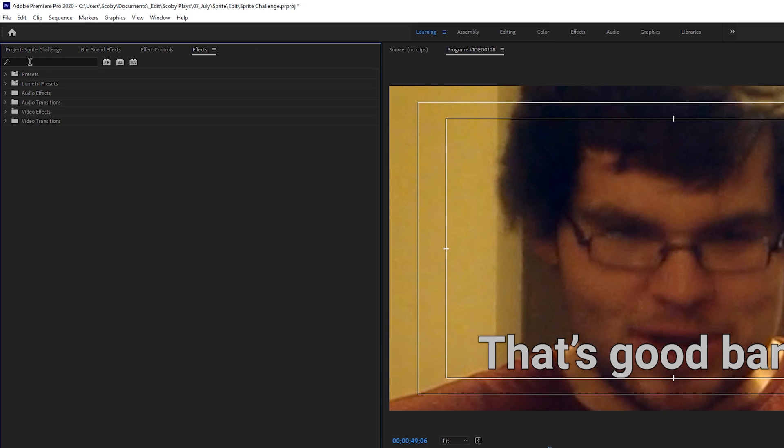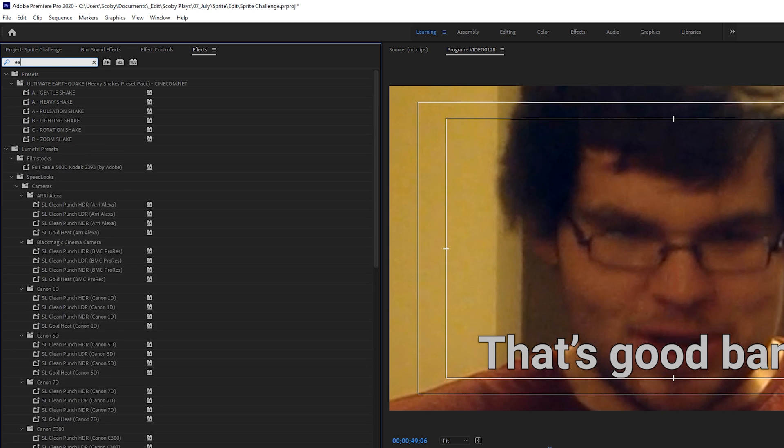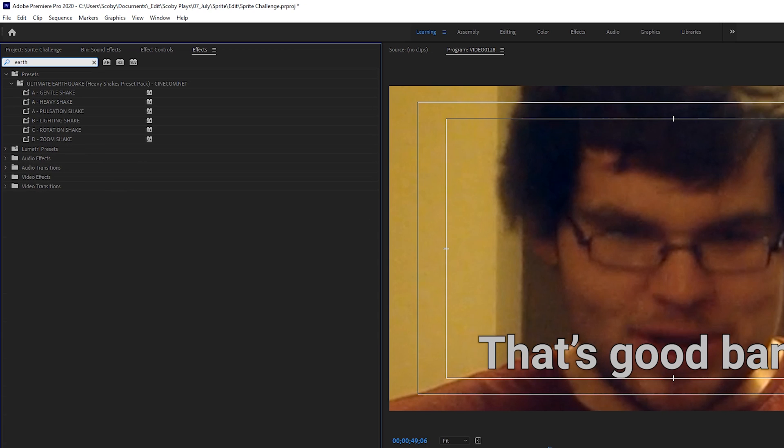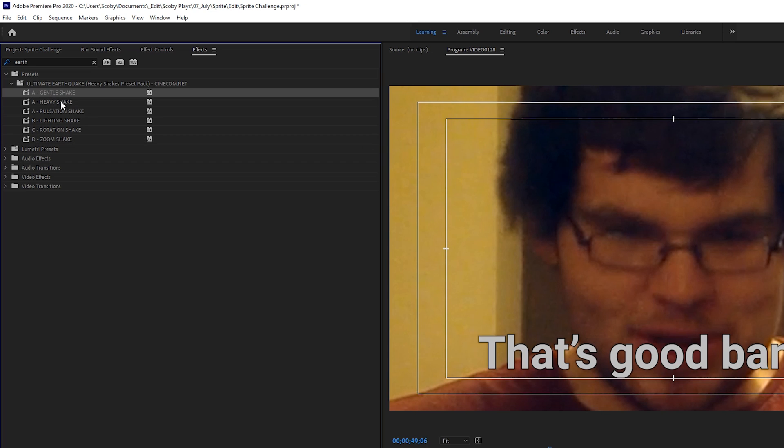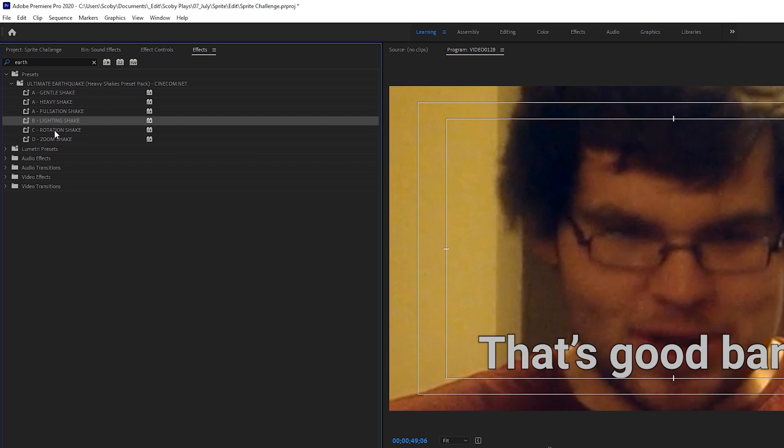In this case from this point all you need to do is use the search bar right here and search for your effect. If we search earthquake we can see ultimate earthquake pack right here from cinema.com and we can see we have a couple different options here with a gentle, heavy, pulsation, lighting, rotation and zoom shake. If it doesn't show up in your effects panel right away you may need to restart your Premiere Pro to actually have this open.